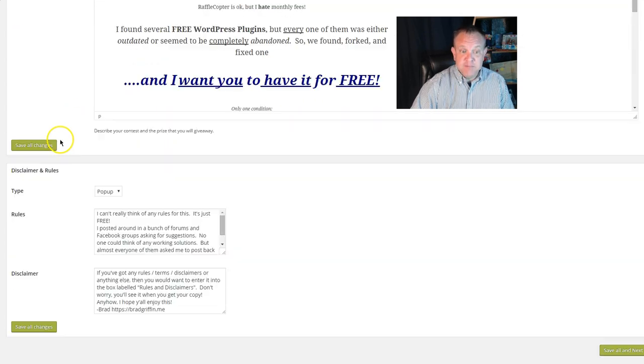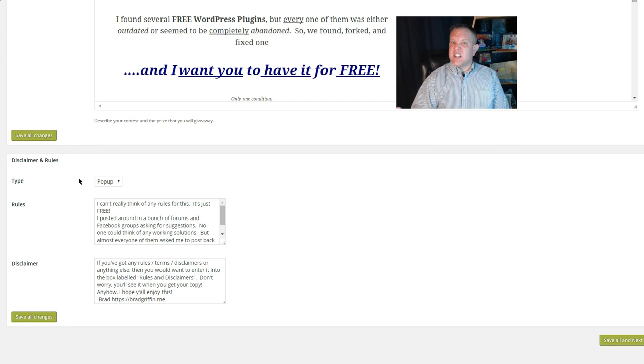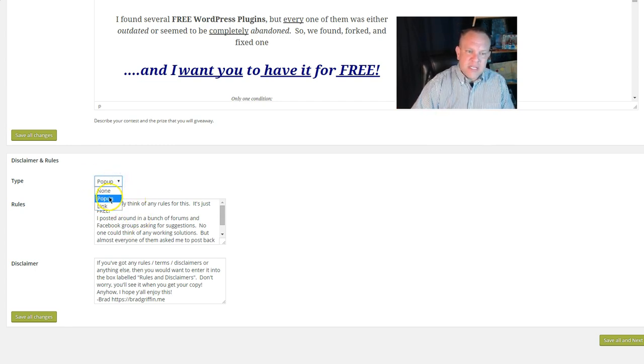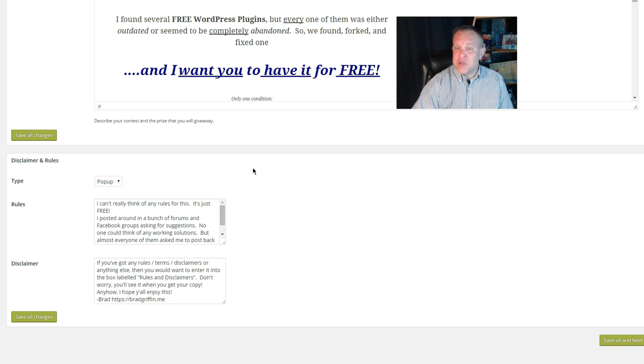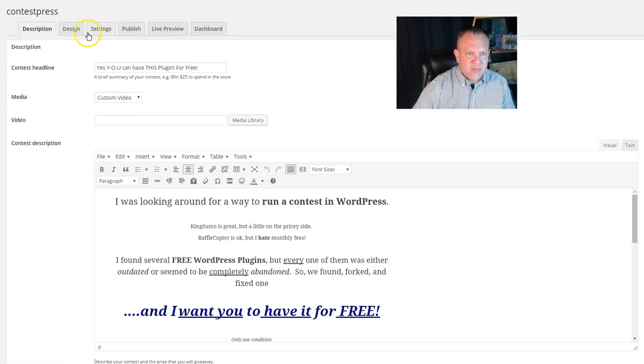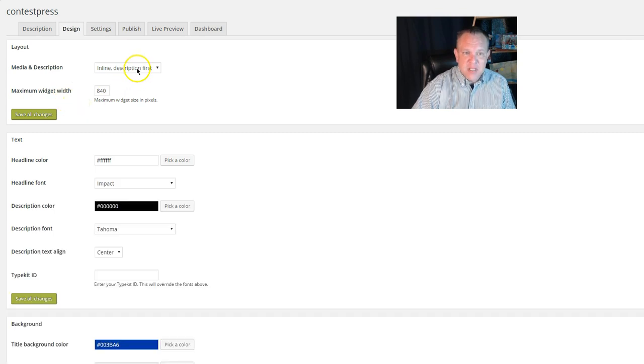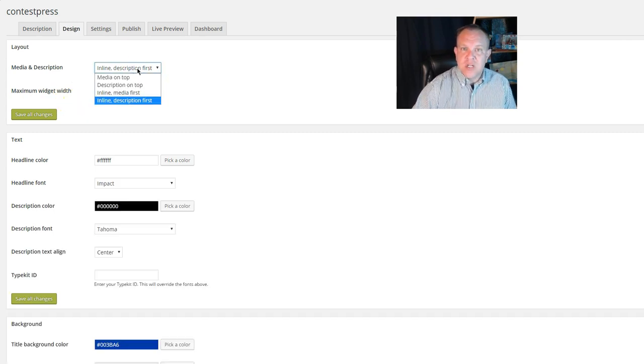Now, if you've got disclaimers and rules, this is where you would put that. You can have it be a link or just a simple pop-up, like I'm sure you may have seen. And from there, you go to the design tab, and that's where you can choose how you want your contest form to lay out.